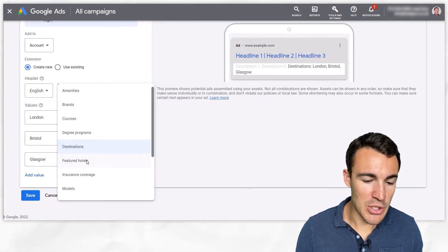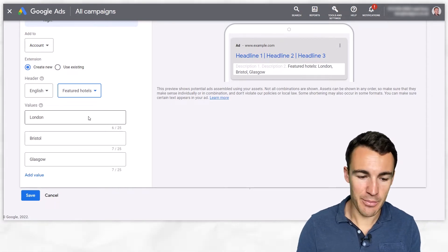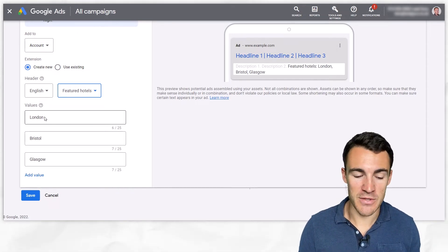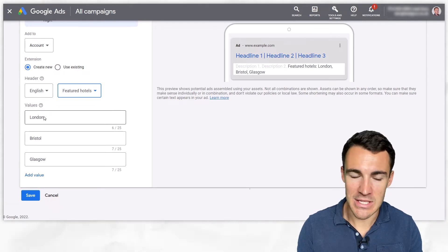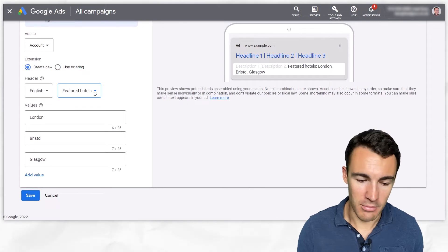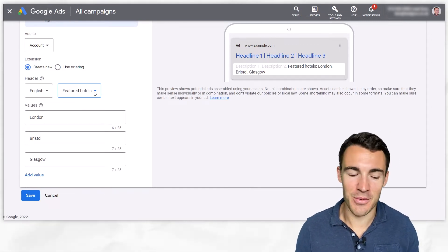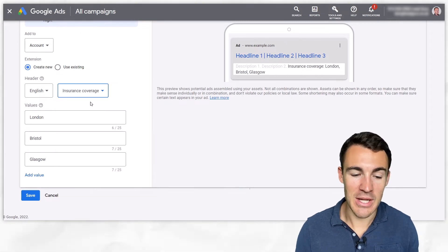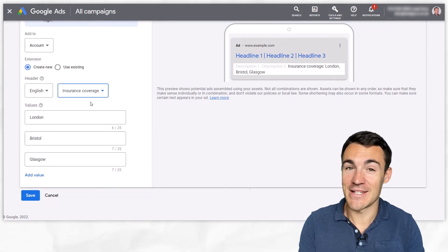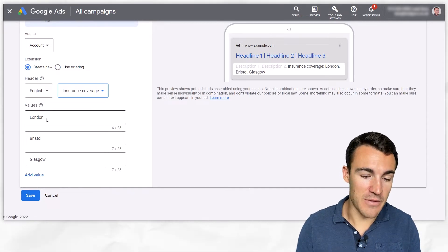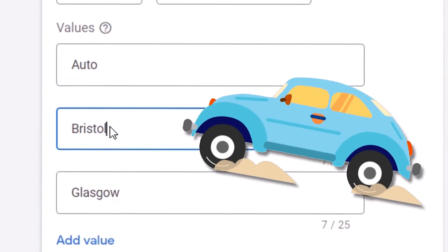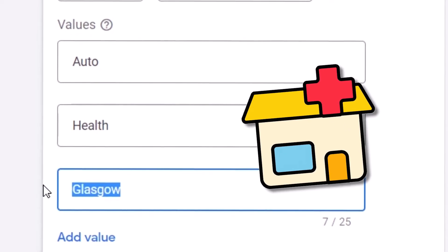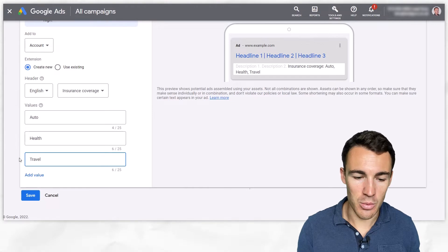Then we get on to featured hotels and this is going to be a variation on what we just did previously. You could go with the same ones for example or you could get more specific, you could have specific areas of London included in there just depends on what you're doing advertising wise. Then we've got insurance coverage, now some of these are really quite specific in terms of the industries and the businesses they're suited for. If you've got insurance coverage you could have for example auto insurance, you could have health insurance, you could have travel insurance.